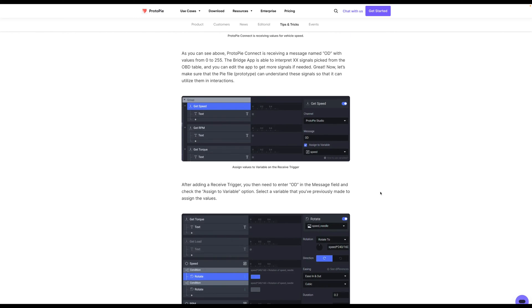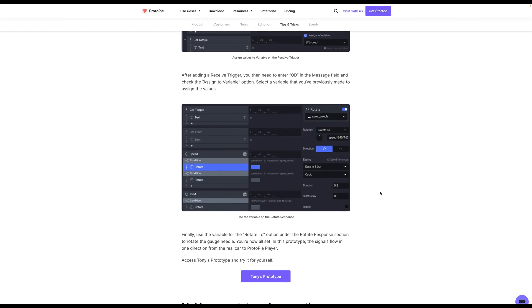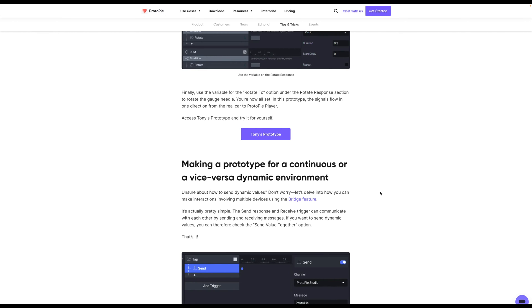So again, these are some really complex prototypes that have a lot of moving parts. And this is exactly how some of the biggest car companies are using ProtoPi to test their prototypes.